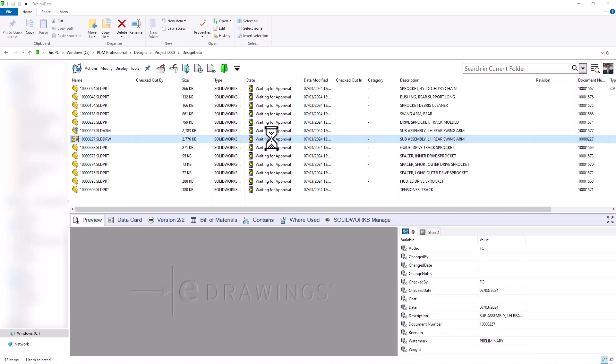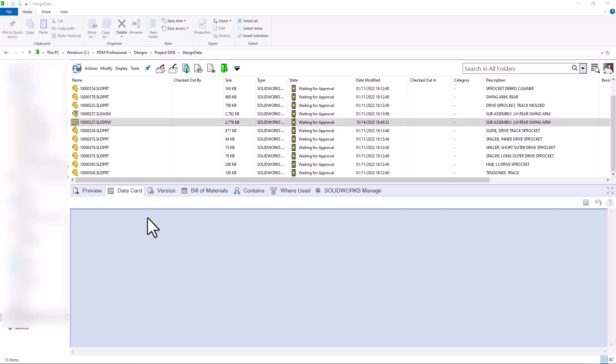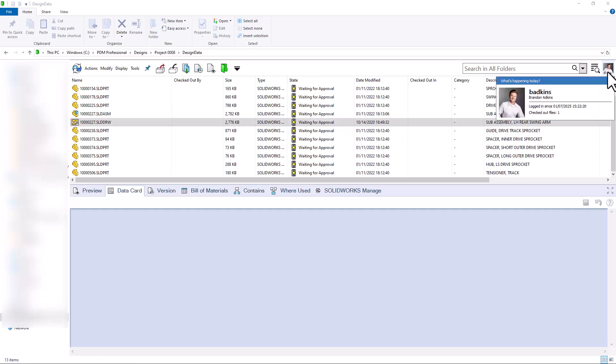Now that all of my files are waiting for approval, let's go ahead and flip on over to my manager's view. We are now logged in as Brandon, and it'll be up to him to approve these design changes.